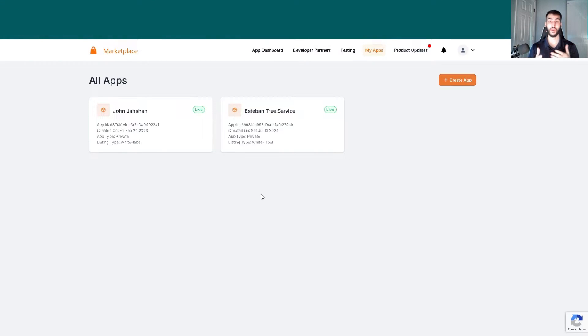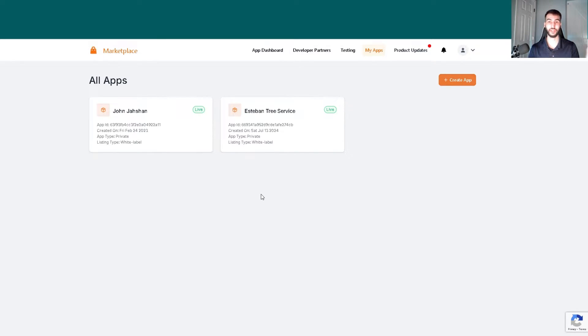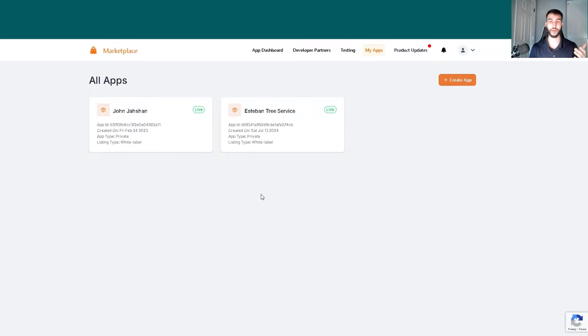Today I'm going to show you how to set up the v2 API for Go High Level. I'll demonstrate this integration with Make so you can use your Voppy assistant to book appointments into the calendar for yourself.